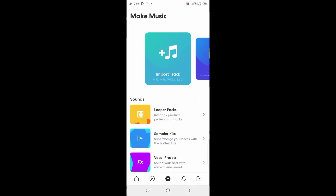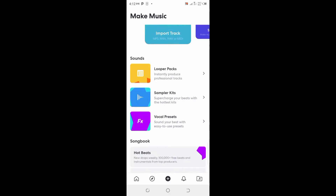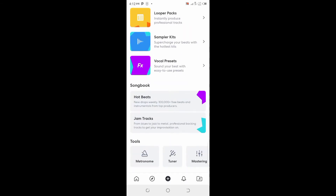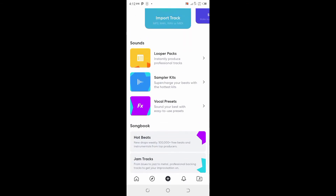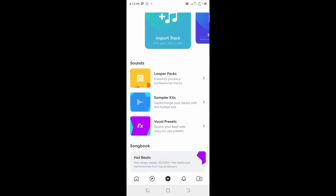When you open BandLab, the first thing you'll be asked to do is create an account. Once you have an account, when you record your song you can post it to the BandLab store, get followers, get paid, and share your music with the world. These are the control panels in BandLab.